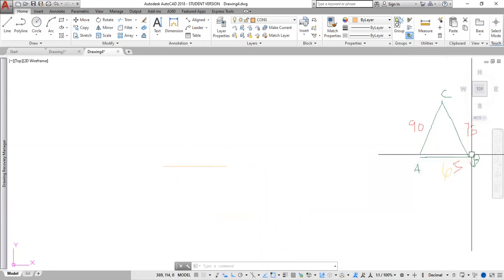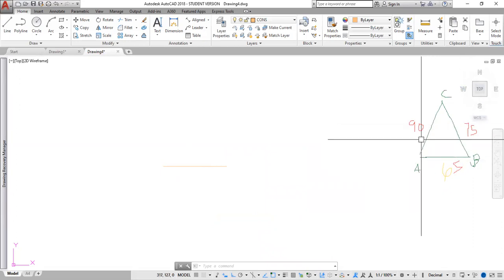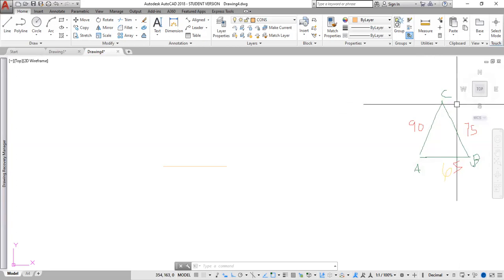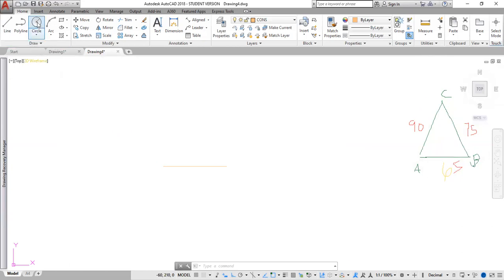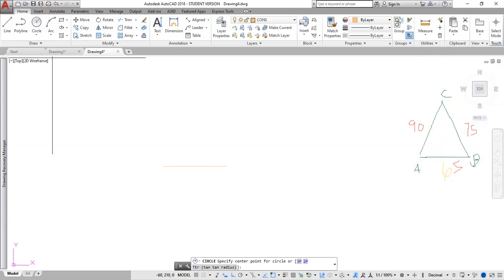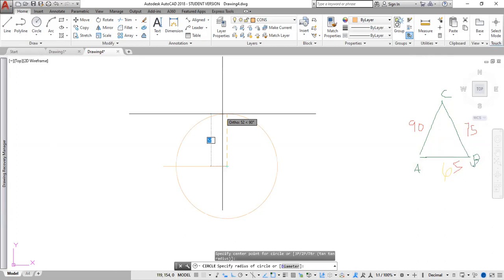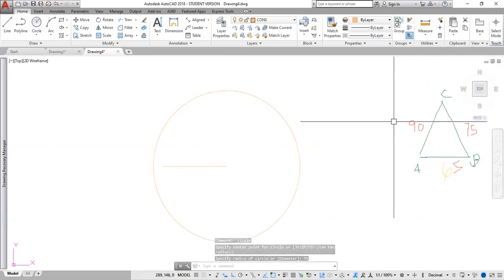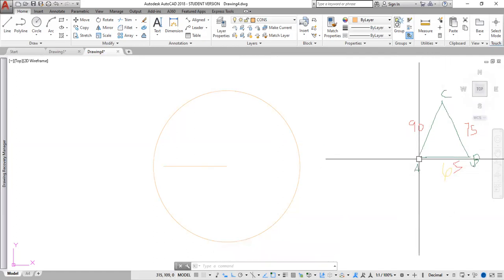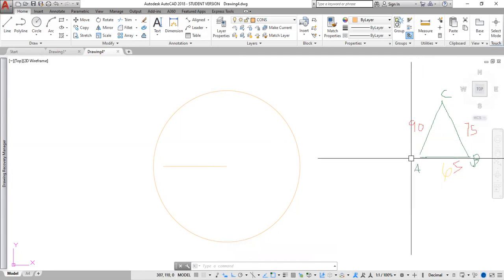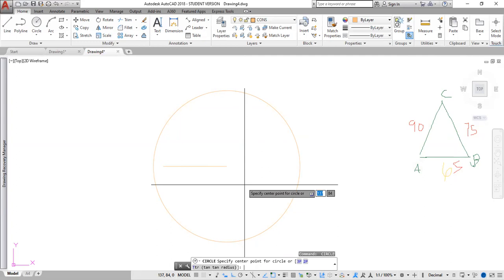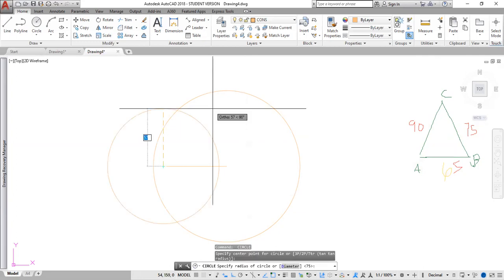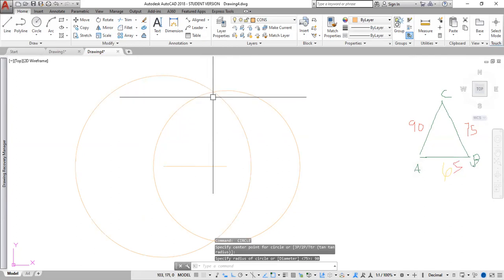If you were doing this traditionally, you would draw an arc from B and another arc from A. In AutoCAD, I'm going to use a circle since a circle is part of an arc. I click the Circle command, specify the center at B, then type 75 for the radius and press Enter. Next I draw another circle centered at A with a radius of 90 — hit Enter to reactivate the last command, click A, type 90, and press Enter. That gives us a second circle.